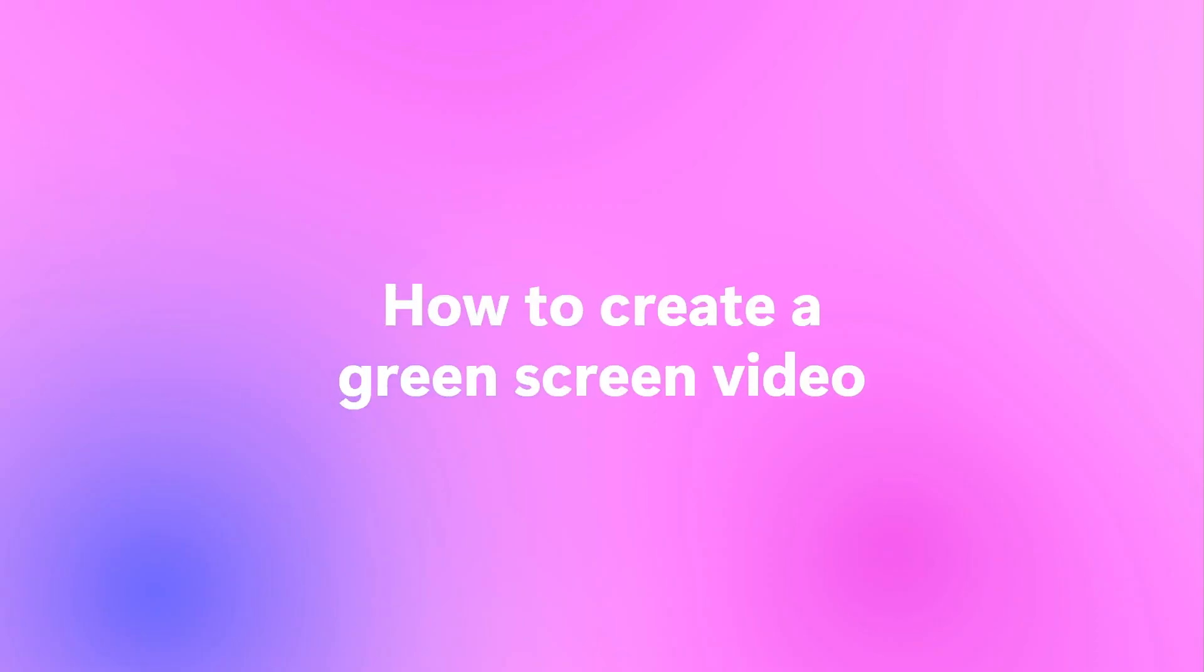Hey everyone, Paige here with Clipchamp. In this video today I'm going to be showing you how to create your very own green screen video.